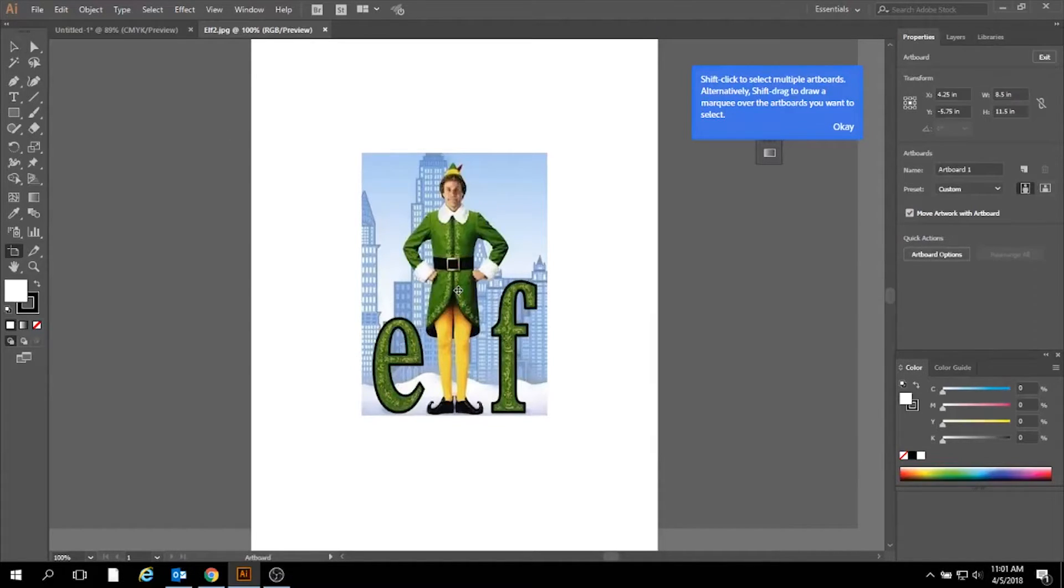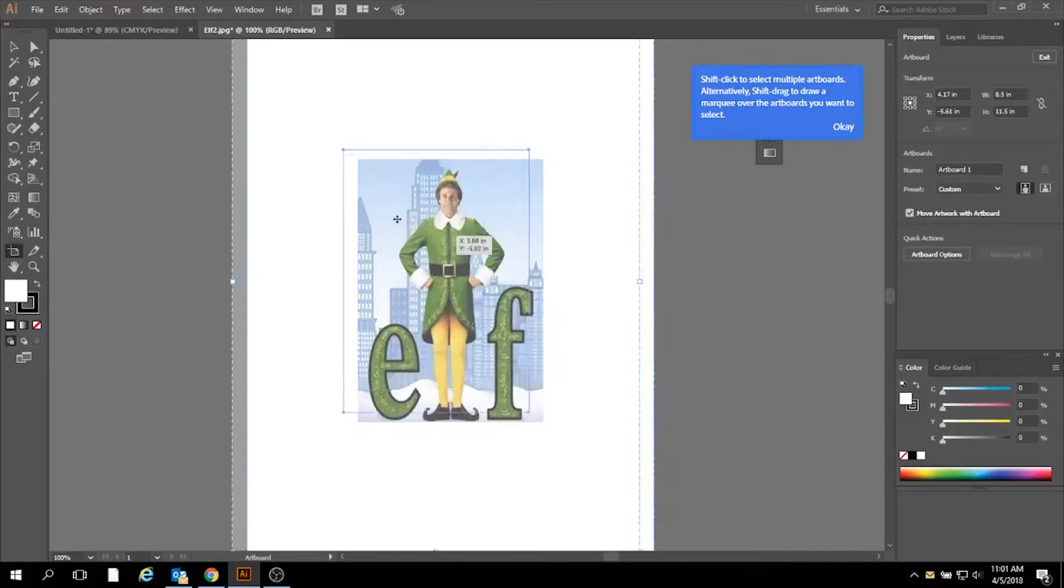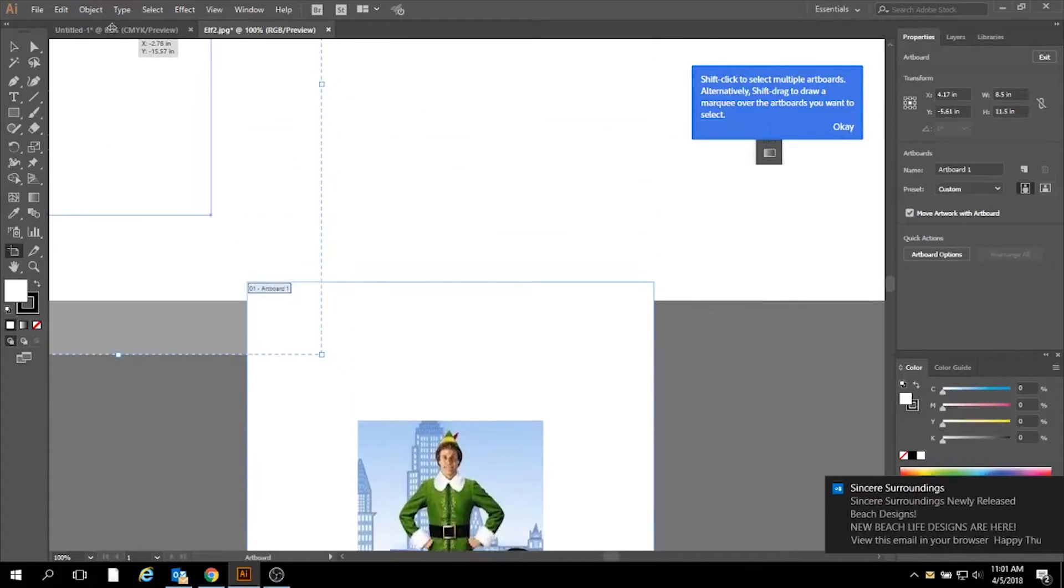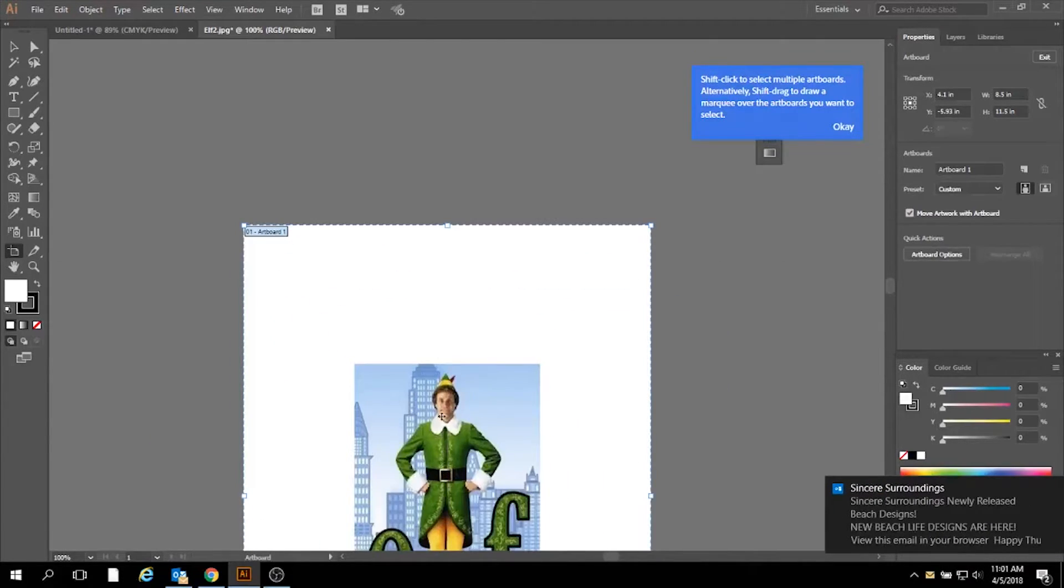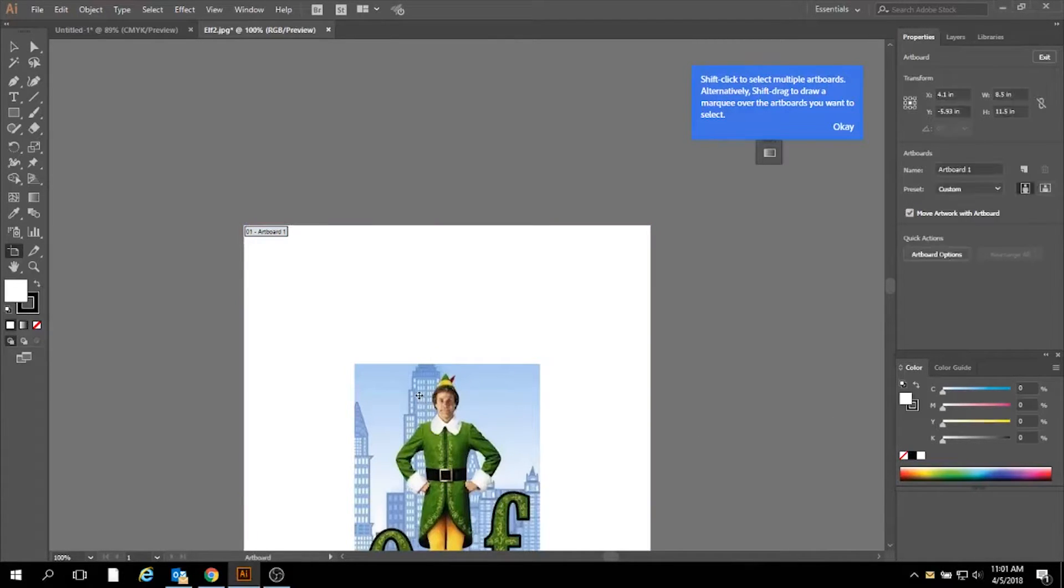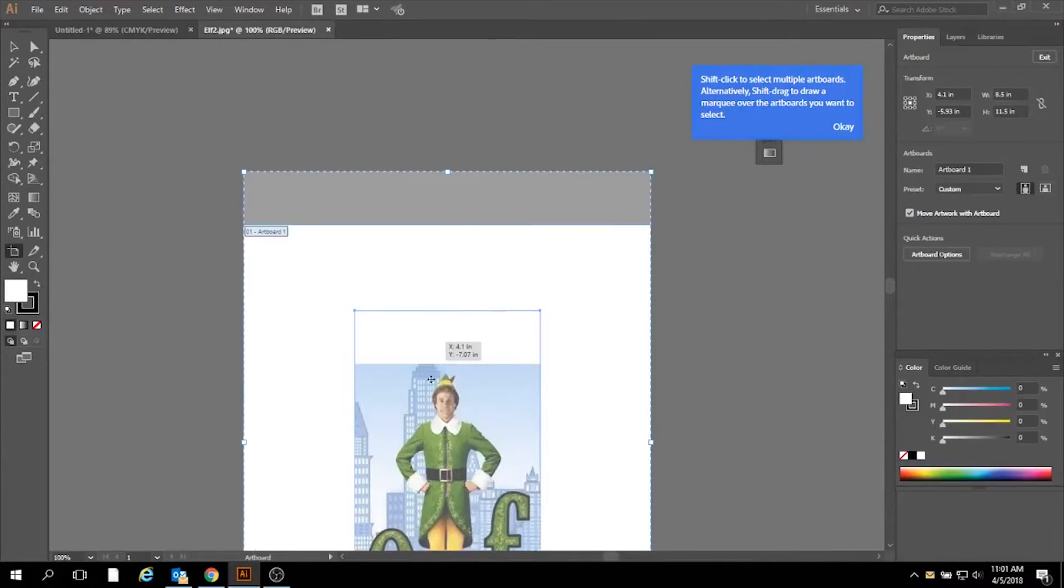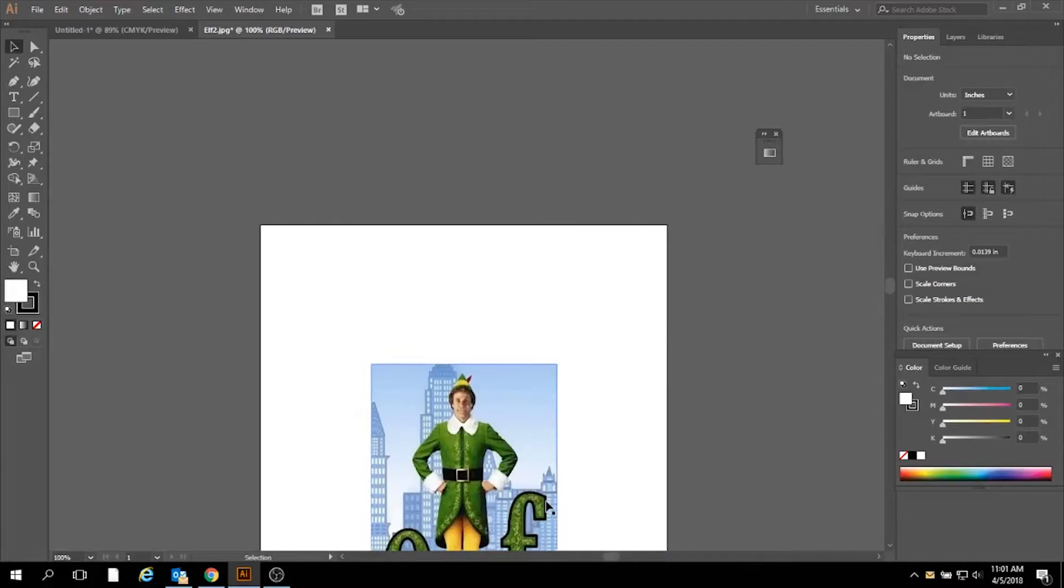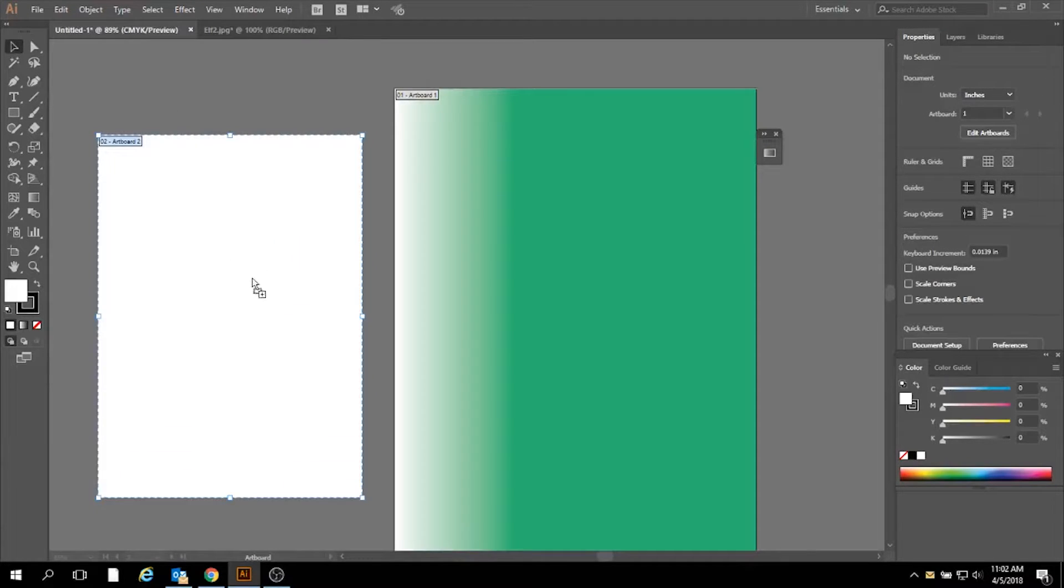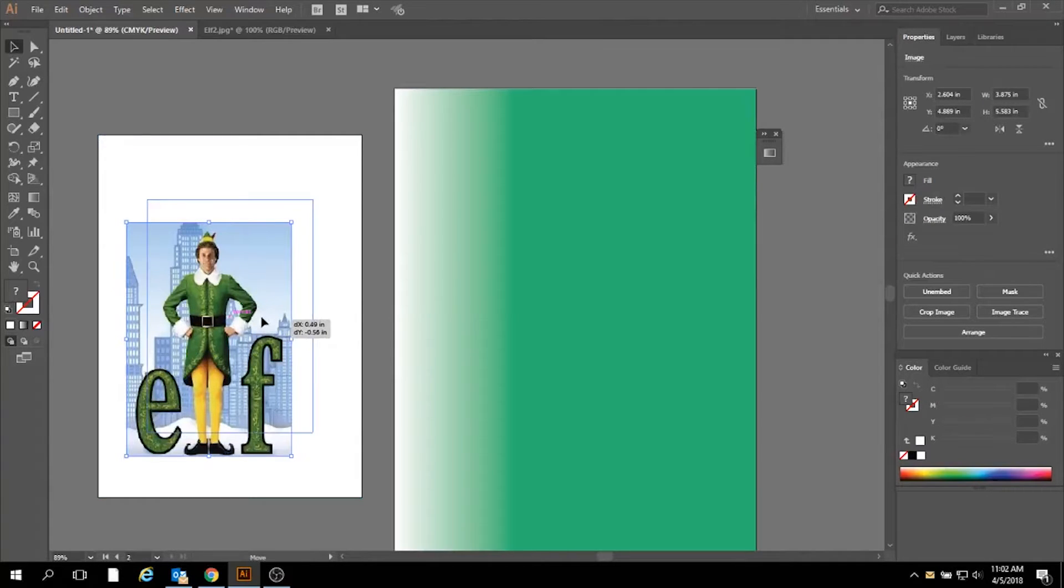Because I'm using the Elf poster as my inspiration, I'm going to actually select just Elf and drag him over into my artboard on this page.